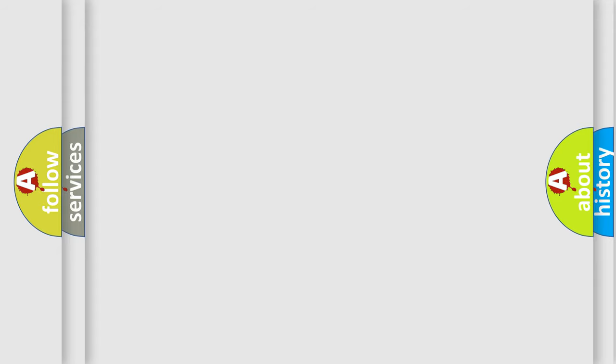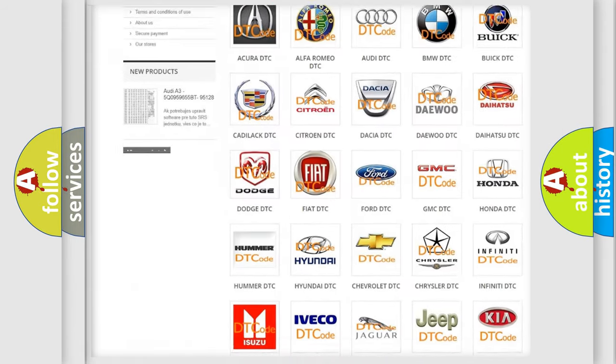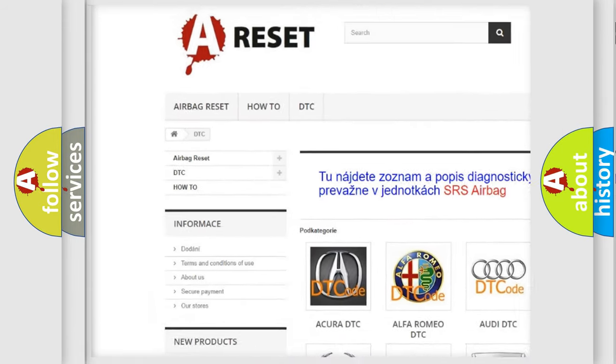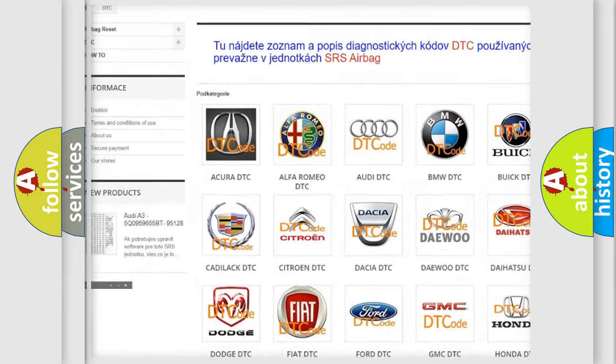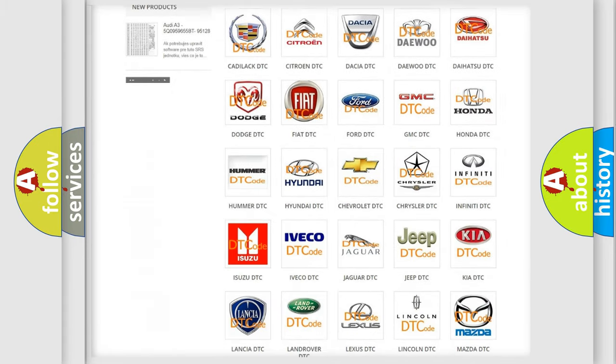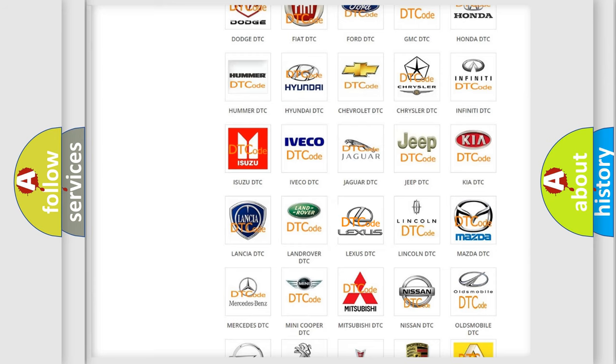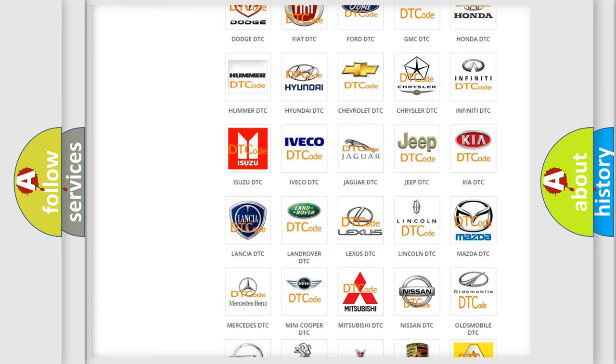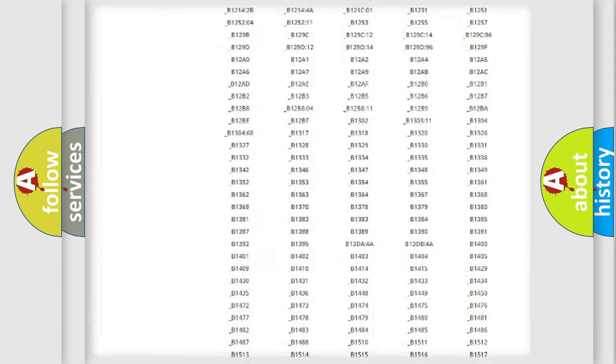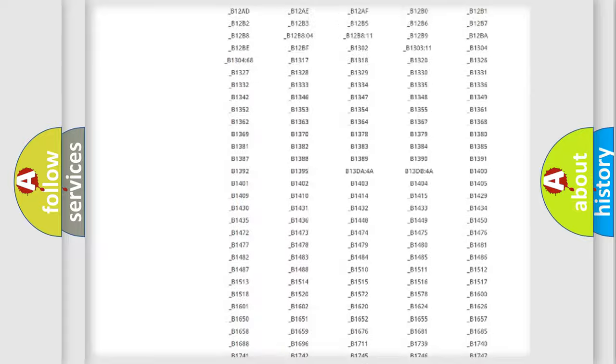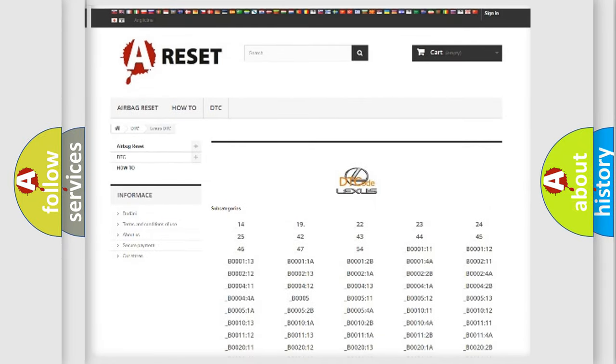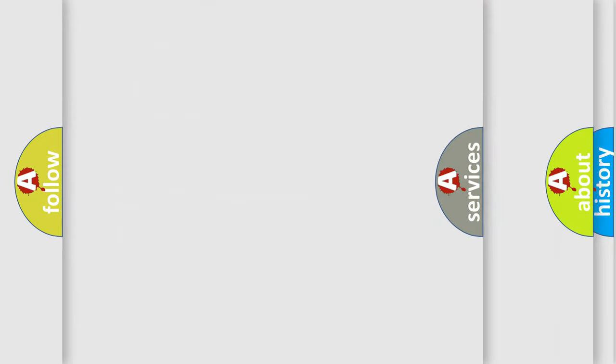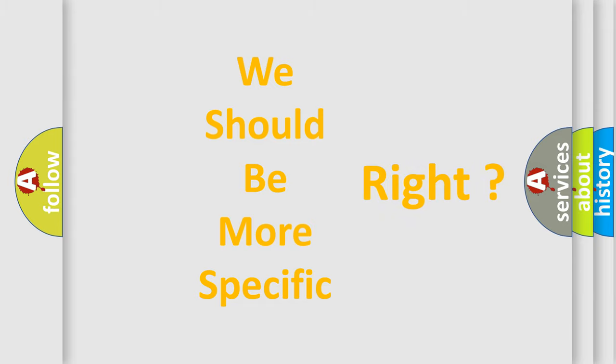Our website airbagreset.sk produces useful videos for you. You do not have to go through the OBD-II protocol anymore to know how to troubleshoot any car breakdown. You will find all the diagnostic codes that can be diagnosed in Lexus vehicles, and many other useful things. The following demonstration will help you look into the world of software for car control units.